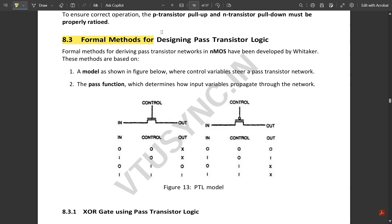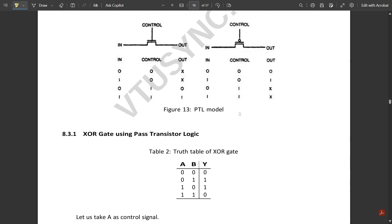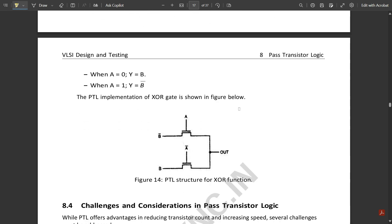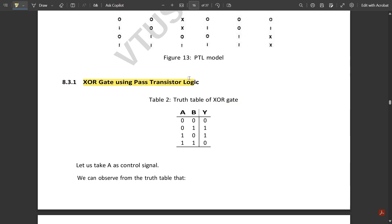These are the formal models of PTL. The PTL model has an input, an output, and one control signal at the gate terminal. For the NMOS model: when the control is 0, the output is undefined regardless of the input; when the control is 1, the output equals the input. The PMOS model behaves in the opposite manner.